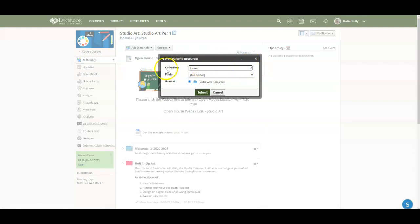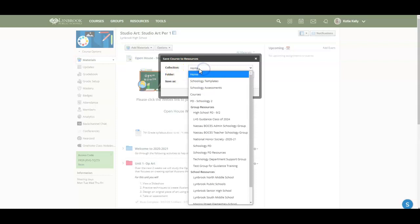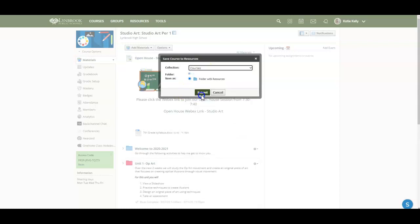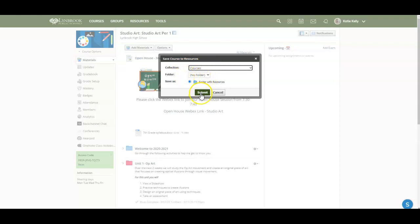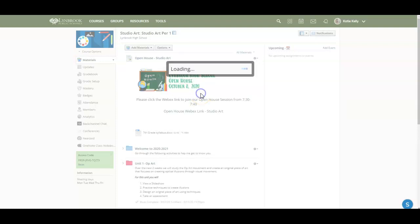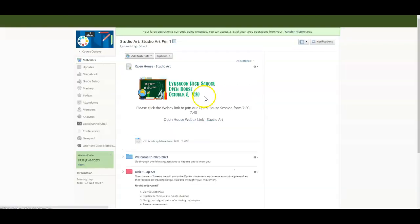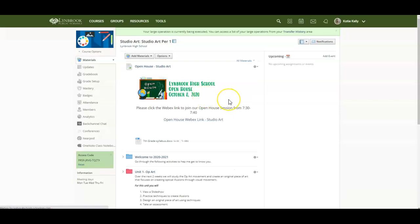And then it's going to ask me which collection do I want to save this in. So when I click on this, you're going to see all of the different collections that I have available. I just made the collection called courses, so I'll click on this. There's no folder within that course collection, so I don't need to worry about that. And then I'm going to hit submit. It's going to take a minute or two for all of this material to be transferred into your resource area.